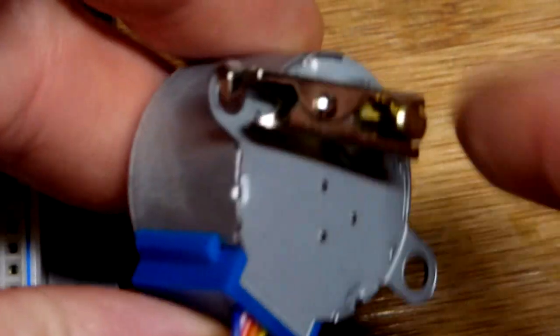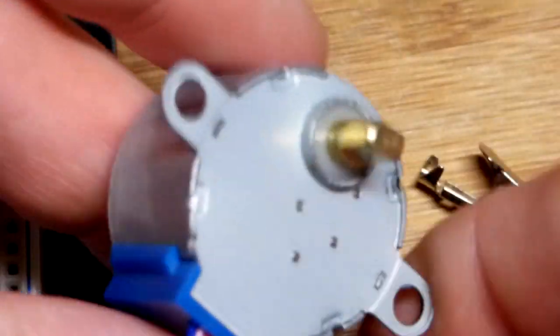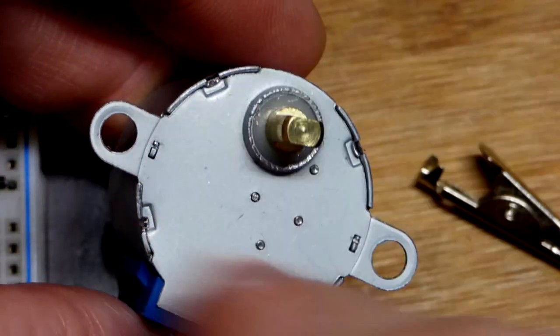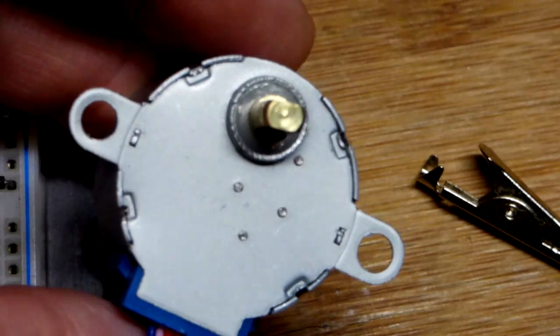We have an alligator clip that I clipped here just to make it easier to see it moving. This does rotate 360 degrees.